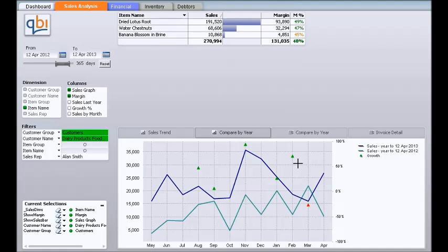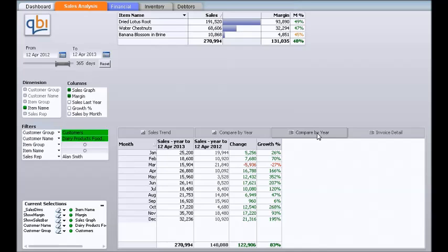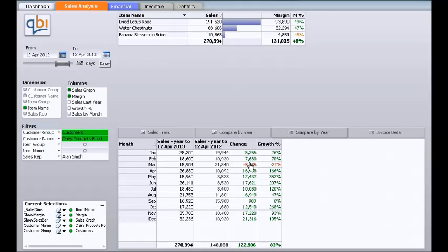We can also take a look at the actual figures. There is another tab here — compare by year — and this will show us for each of the months the sales for the current year and the sales for the prior year, the change in terms of dollars, and then the growth percentage.